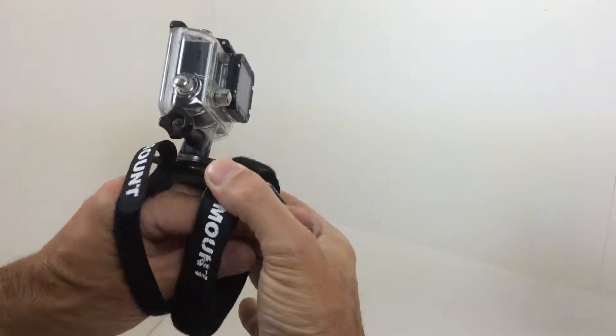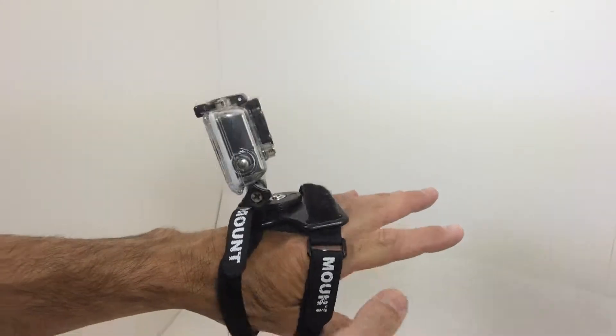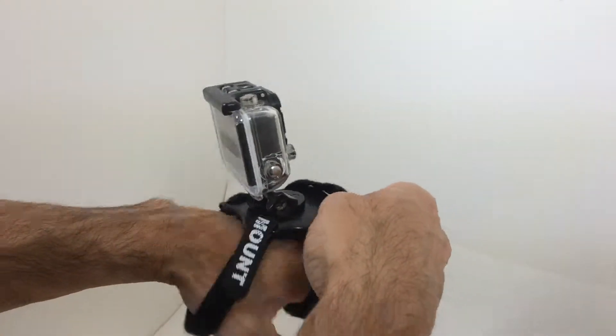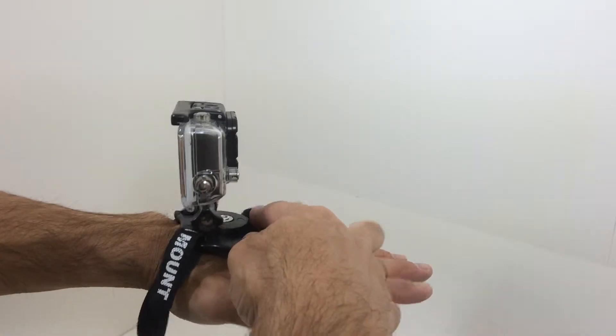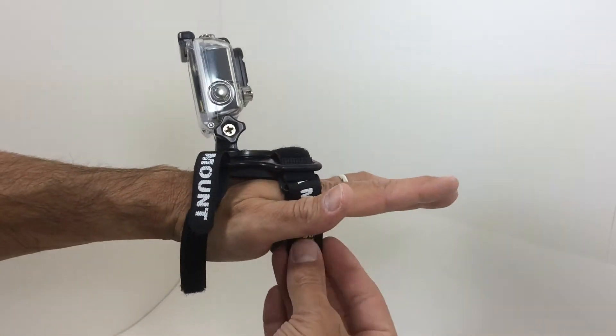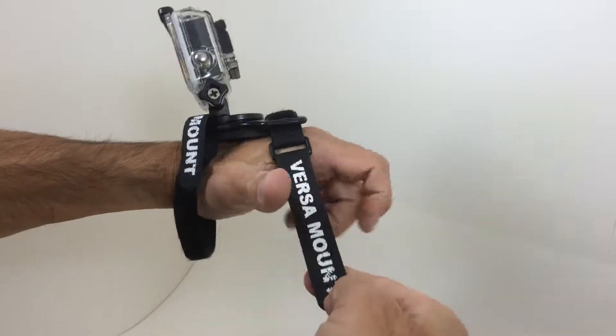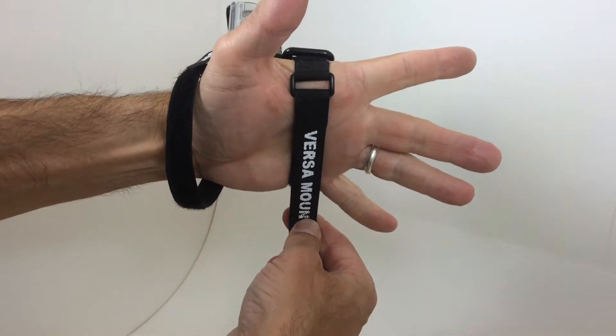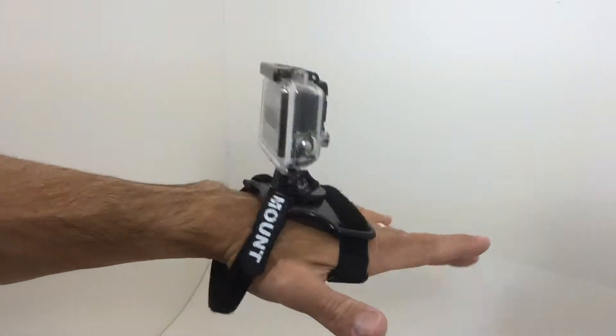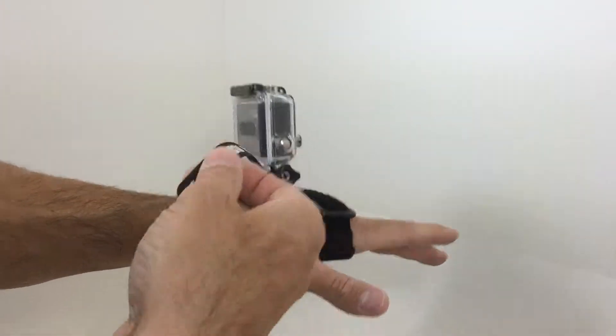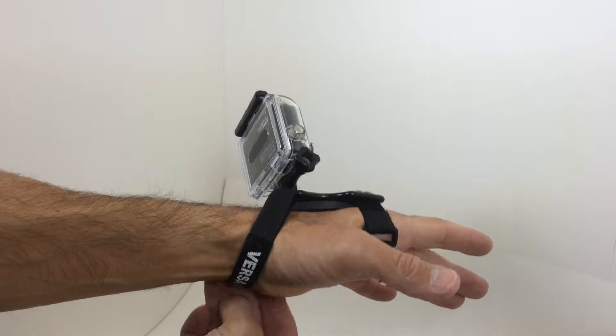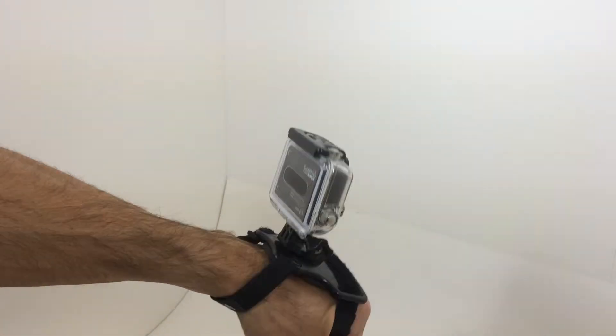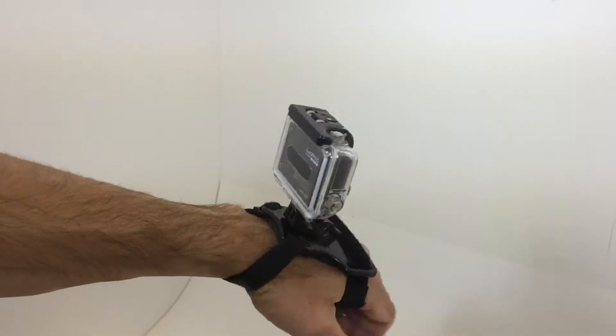So when this is on, I'm going to put it on the hand here. The wide part goes to the front of the hand. Take the Velcro straps, tension this up, now you can see I have it on here.